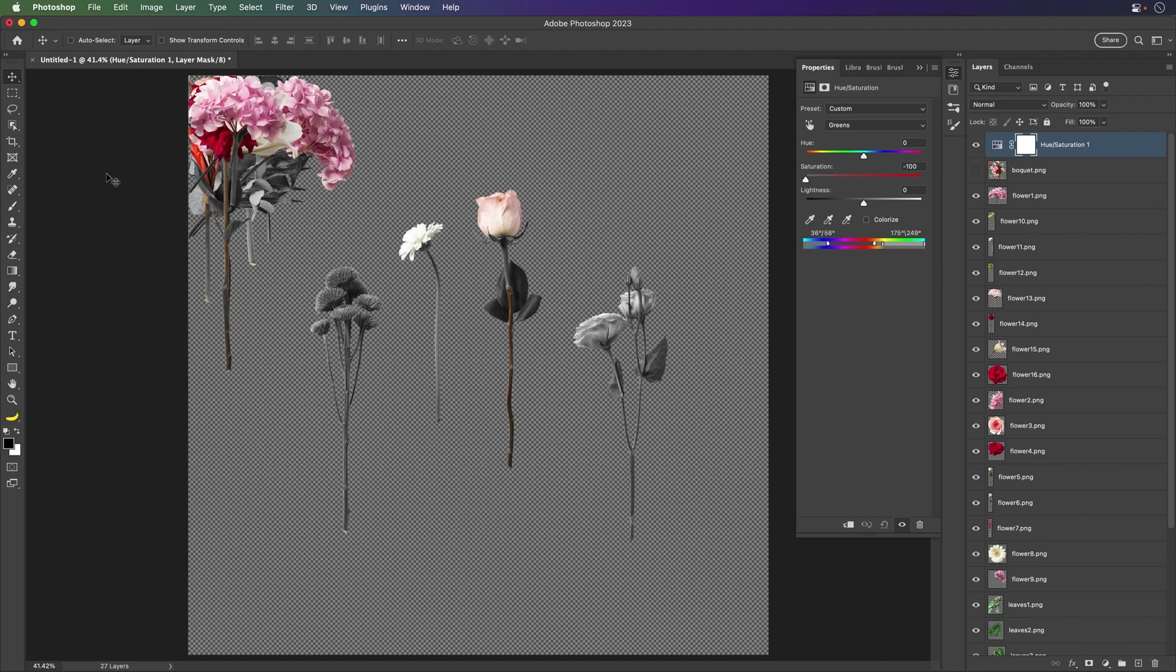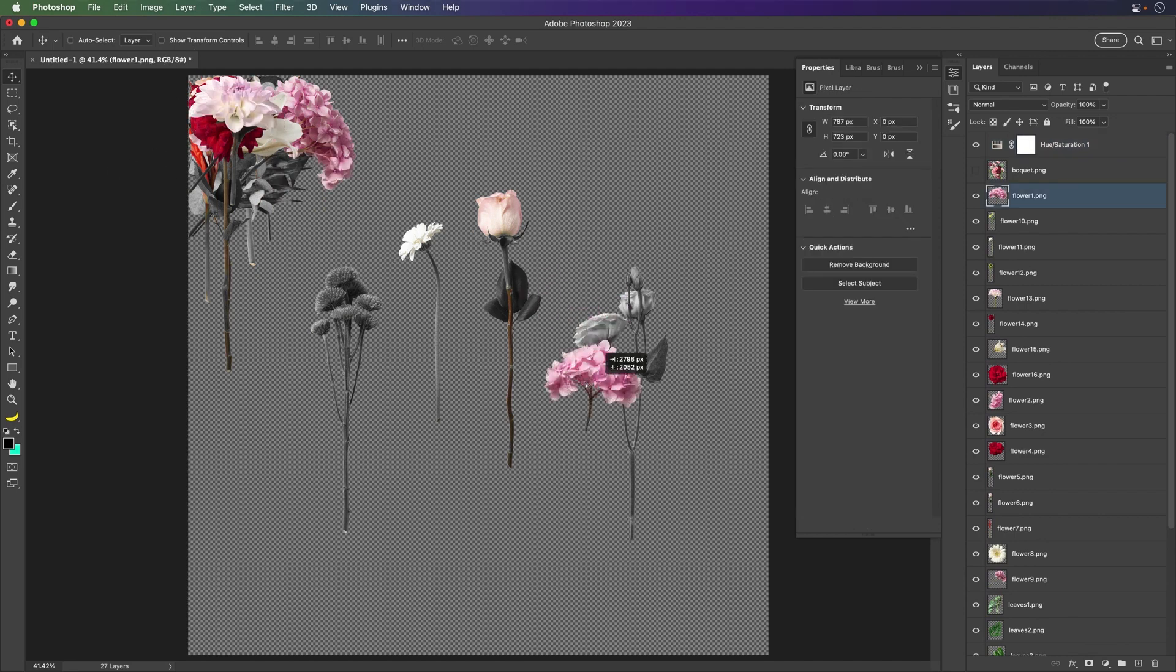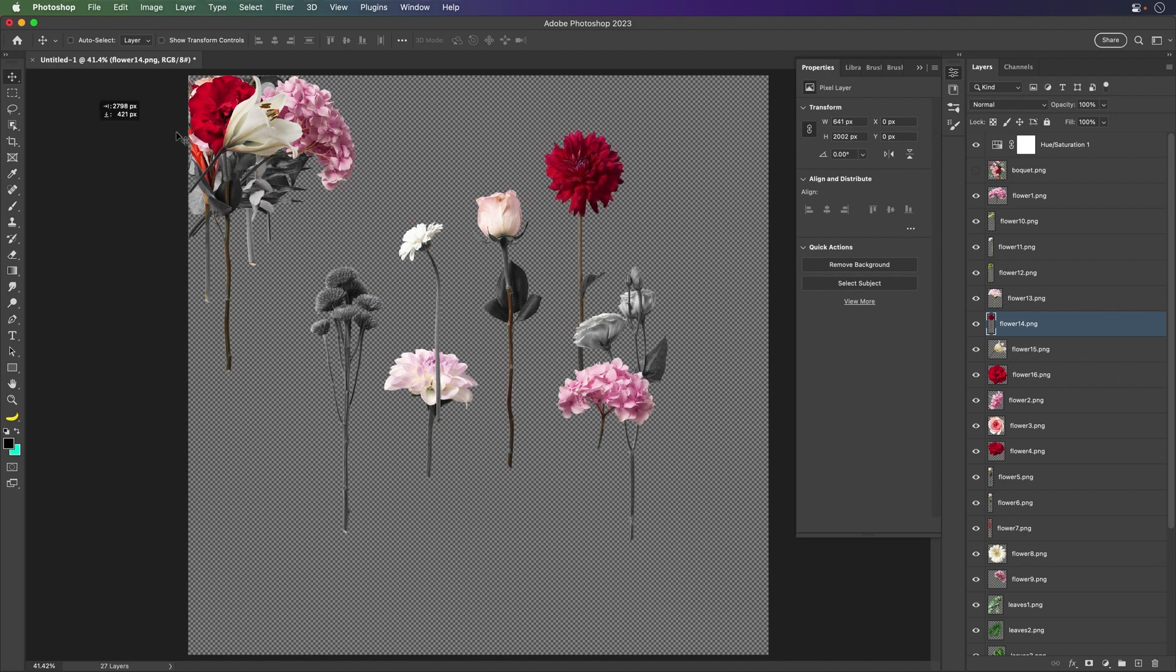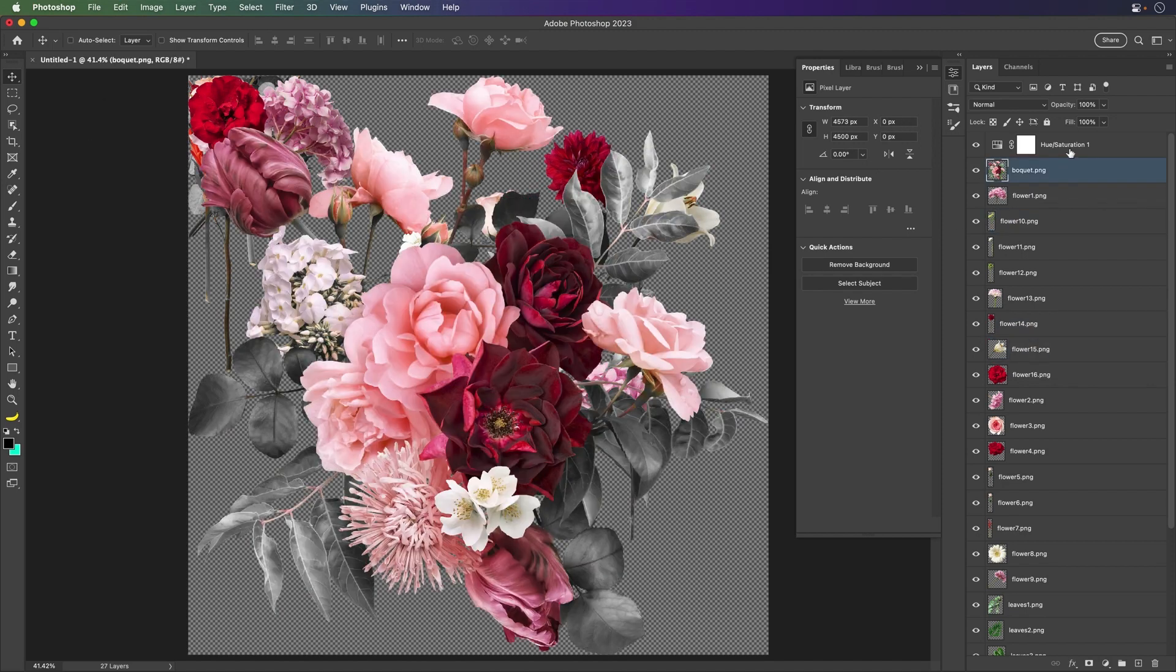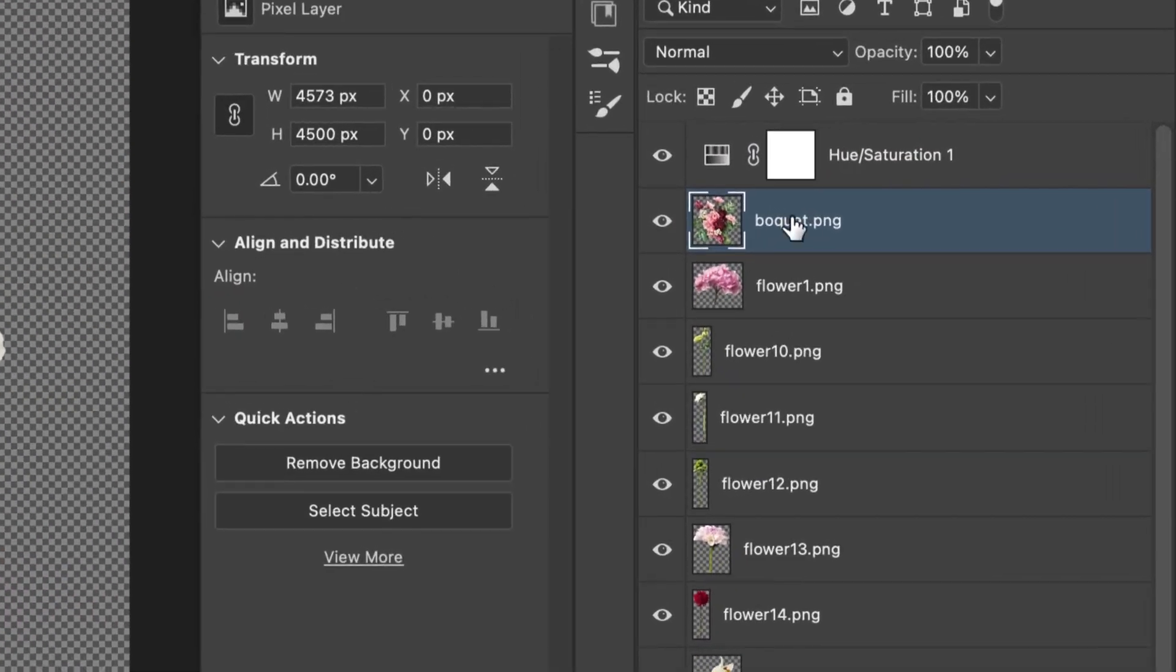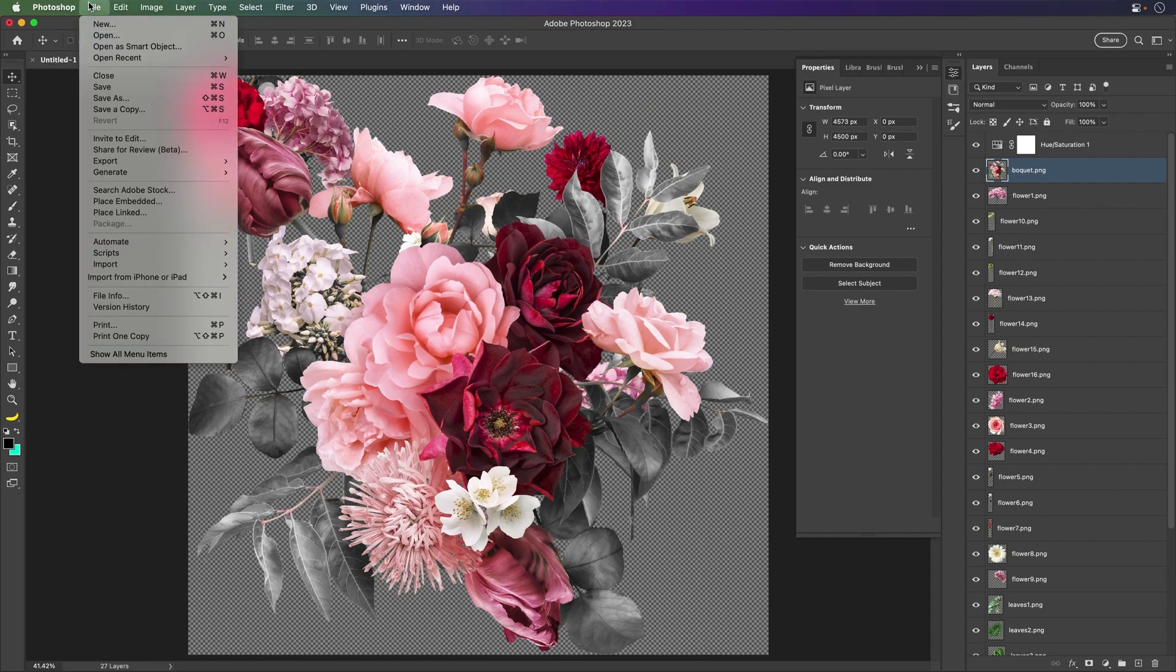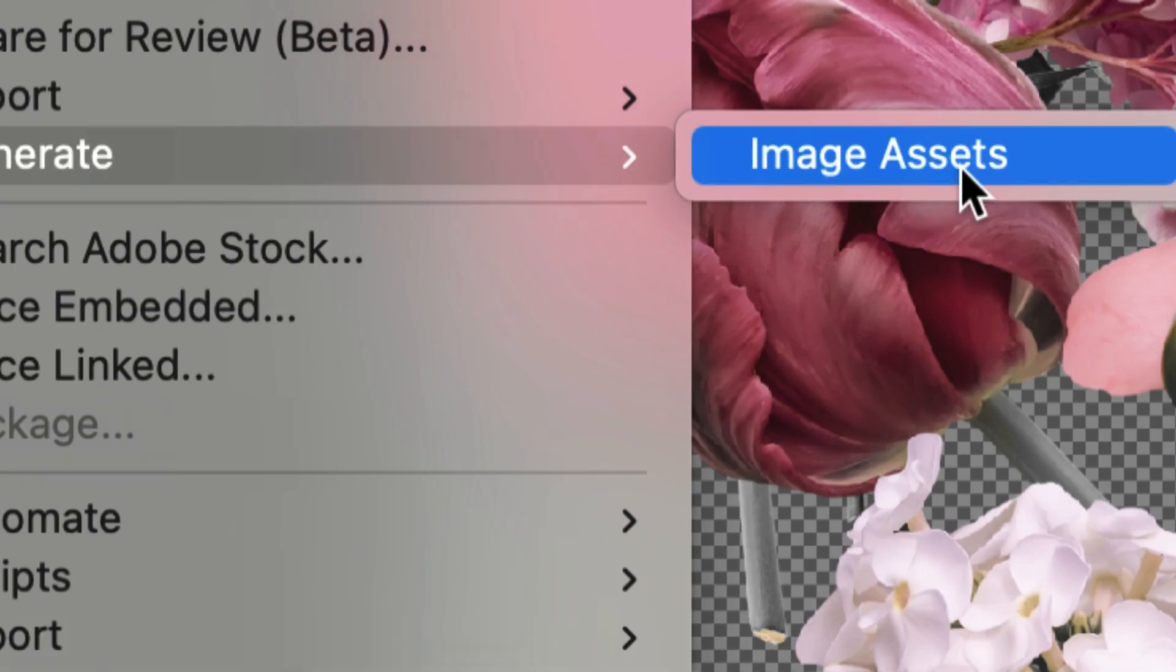So now that I've done this processing with just this adjustment layer, well, I want to output each individual layer as the exact same file name with this adjustment already applied. So how do you do that? Well,